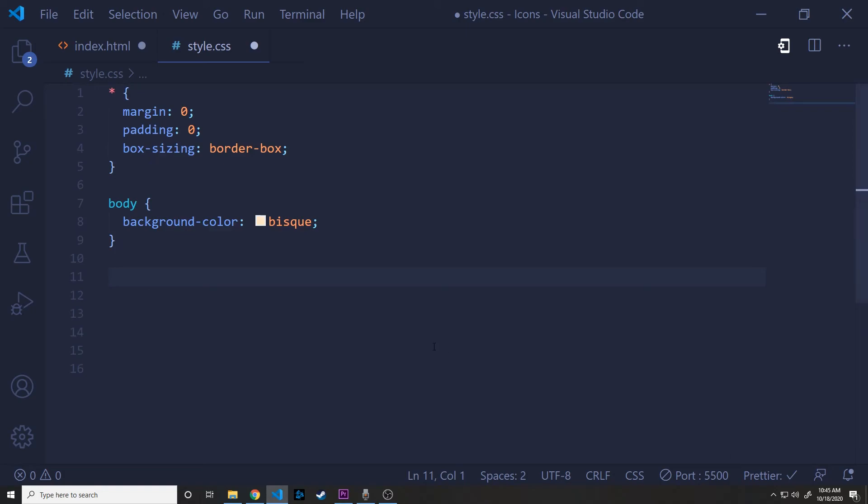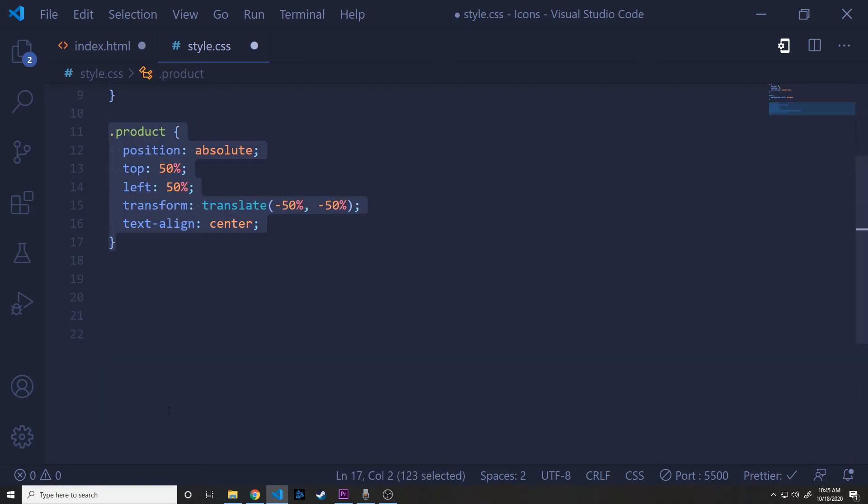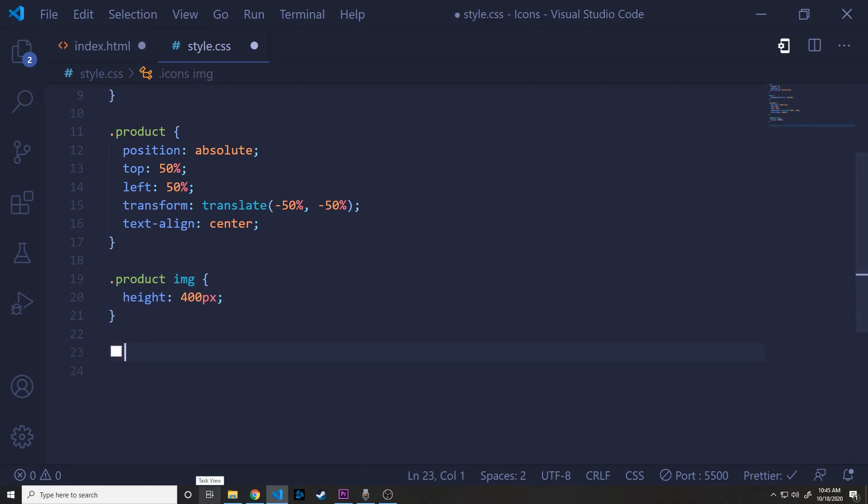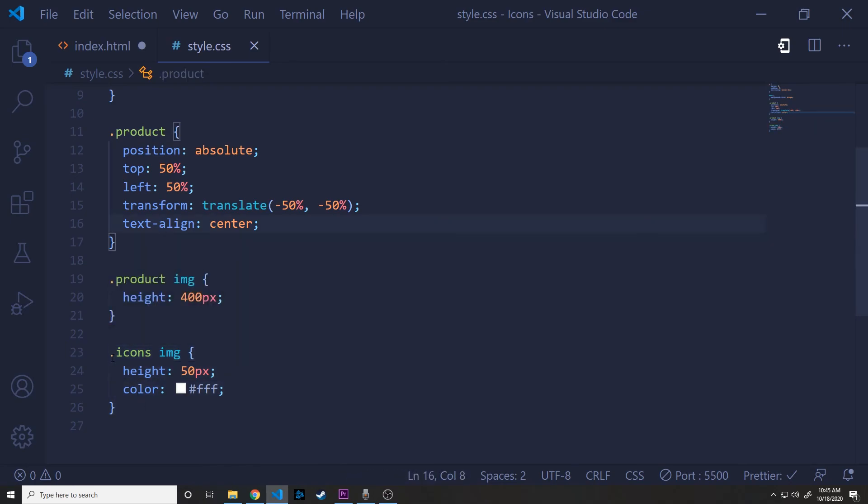And just some quick styling. Again, we have the same star and body tags, but we're also going to add something for our product. This is very similar to what we had before positioning it in the center. But we're also going to call a text align center so that the rest of our elements are in the middle as well. Then we'll hit the product image, just give it a height of 400 pixels to make it a little bit smaller. And finally, our icons will set a height of 50 pixels so they're smaller and all uniform as well.